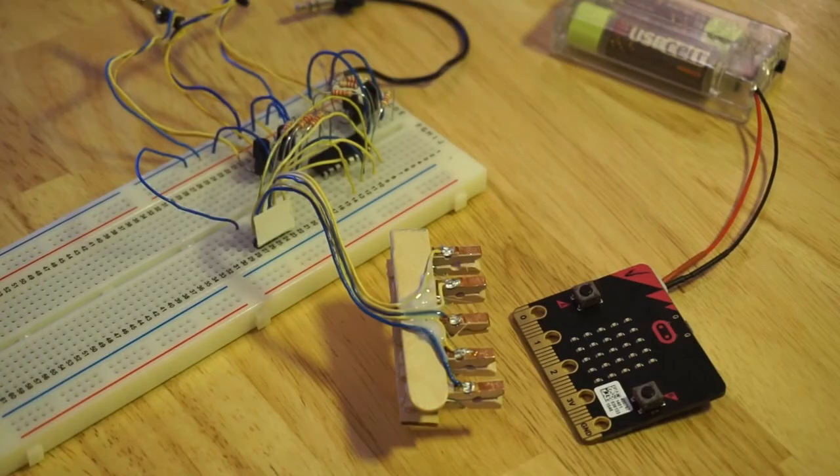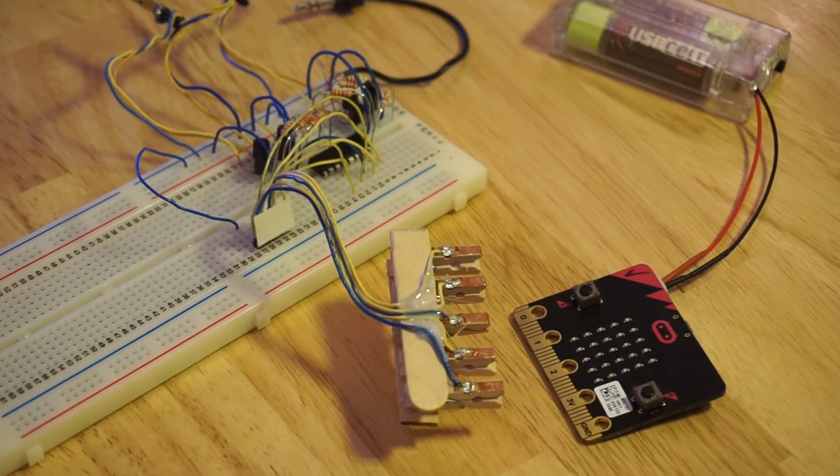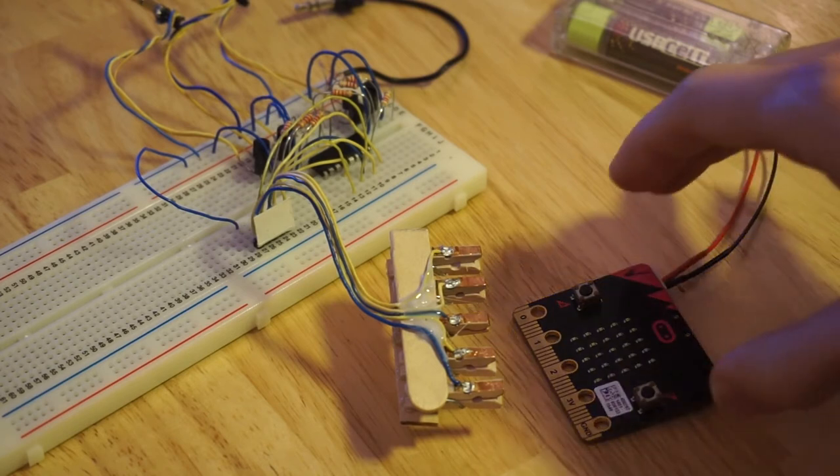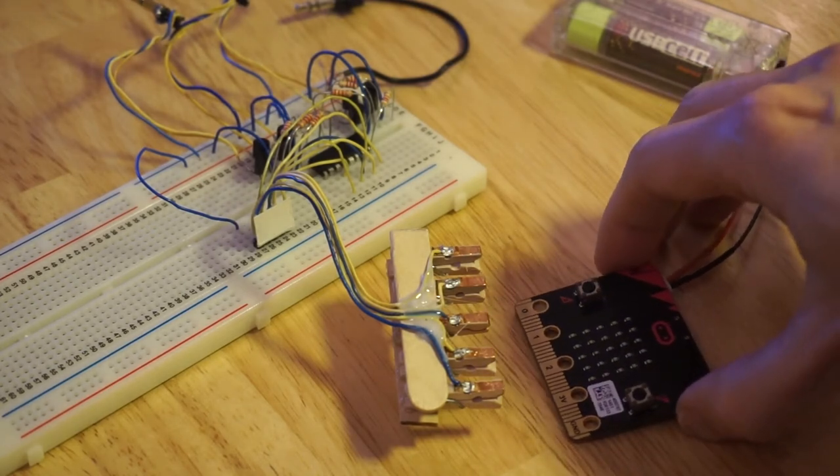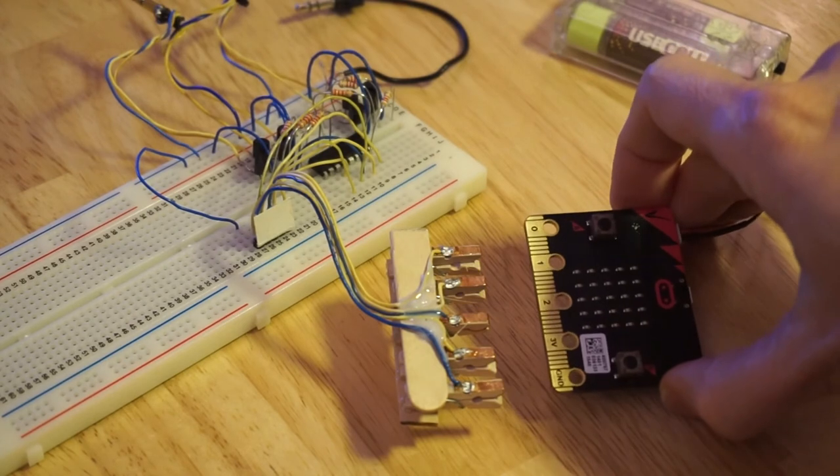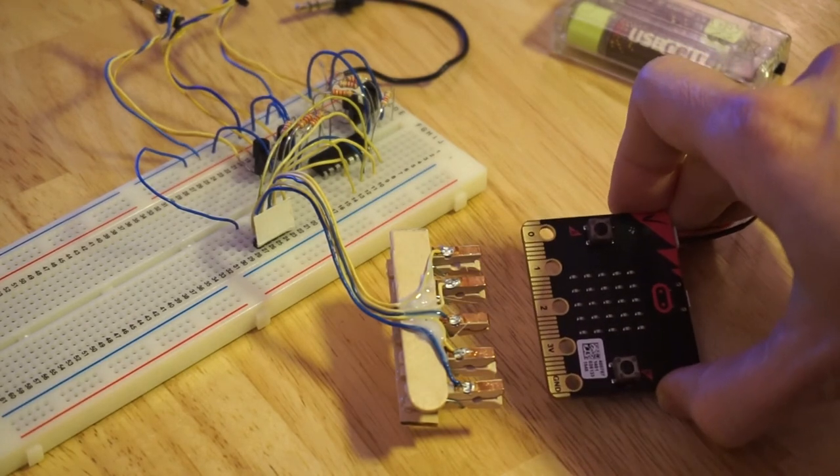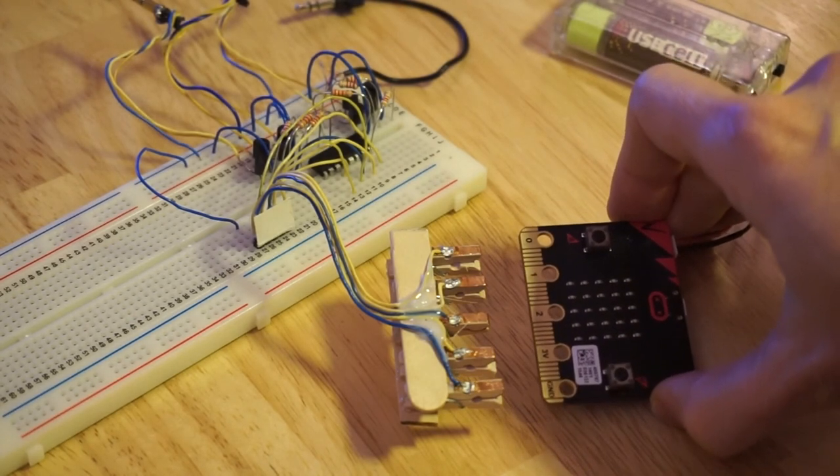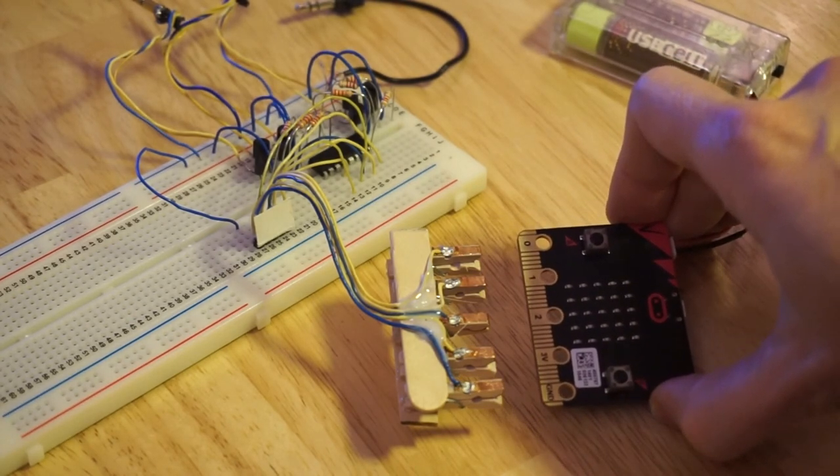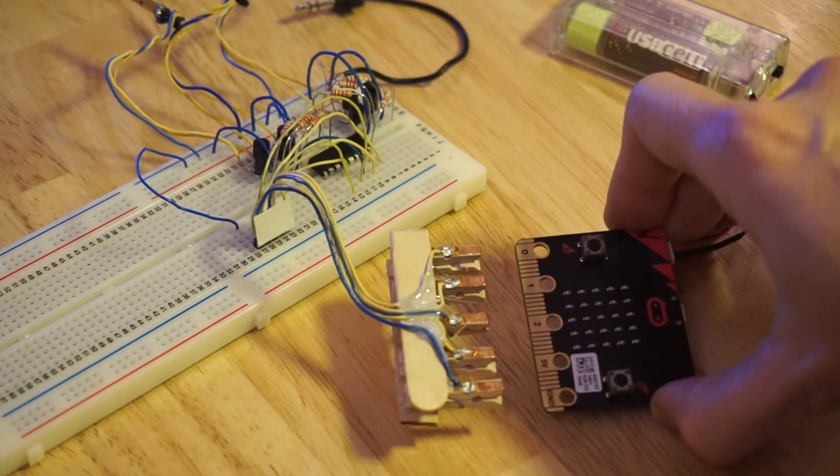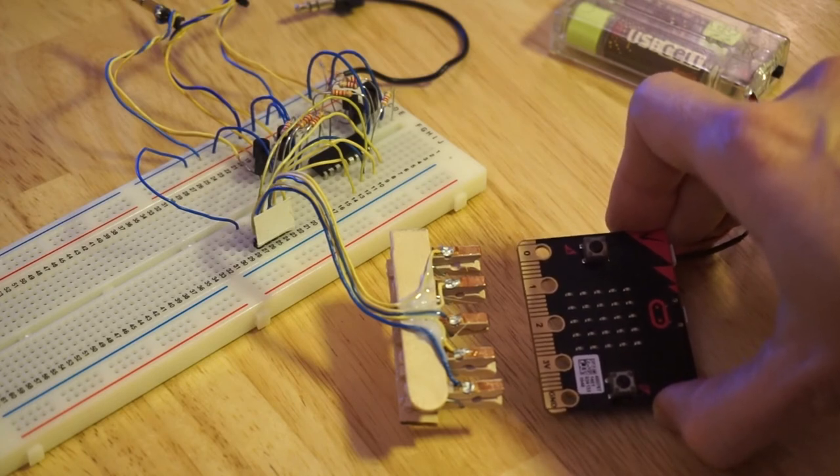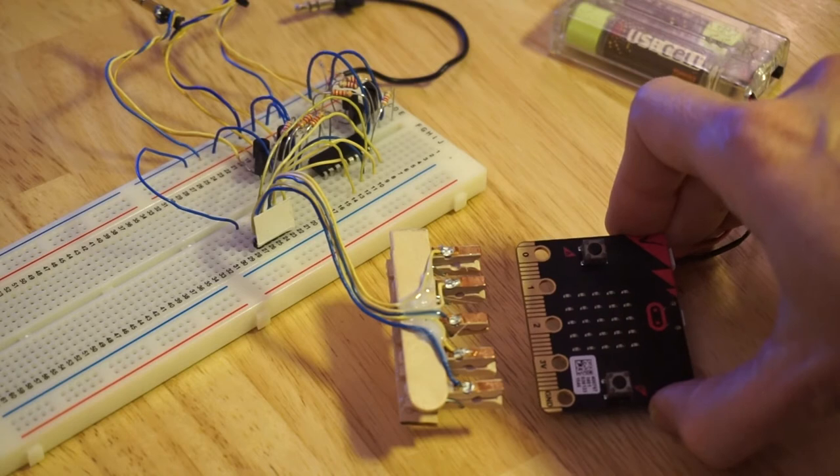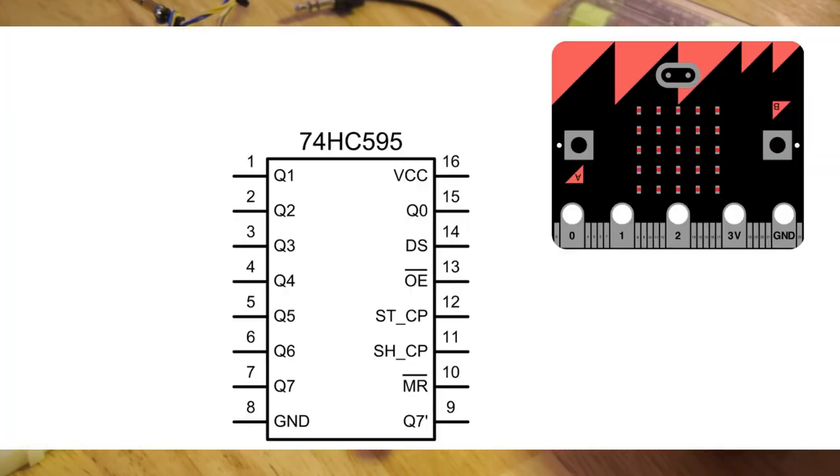So why did I go with the shift register approach to breaking out the outputs to control the eight different instruments? After all, the microbit does have sufficient input-output pins to control eight instruments independently.